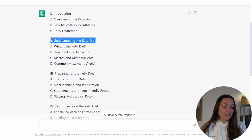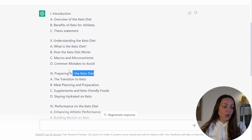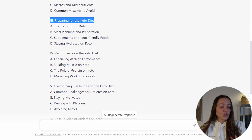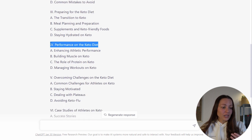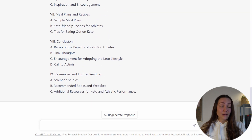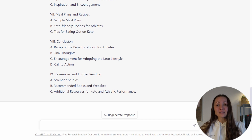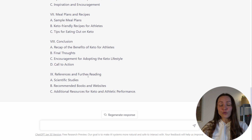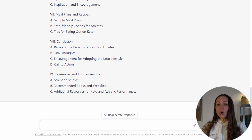Then chapter two is about understanding the keto diet — what the keto diet is, how it works, and so on. Then preparing for the keto diet and how to make the transition. Then performance on the keto diet, because remember this book is specific for athletes. It's a pretty good outline — it has everything needed to create not only a bestseller, but a book that provides real value. My goal is not only to sell the book but to build a customer list of people who got value from it, so they'll be happy to purchase additional things in the future.